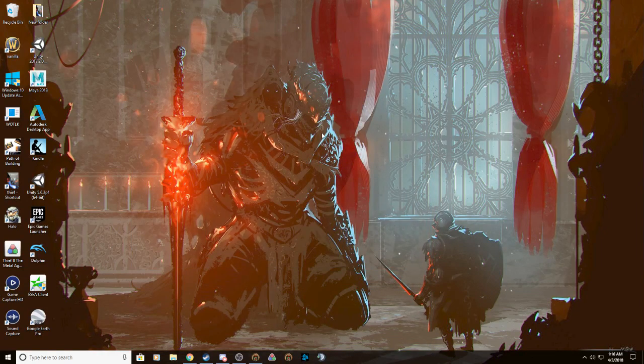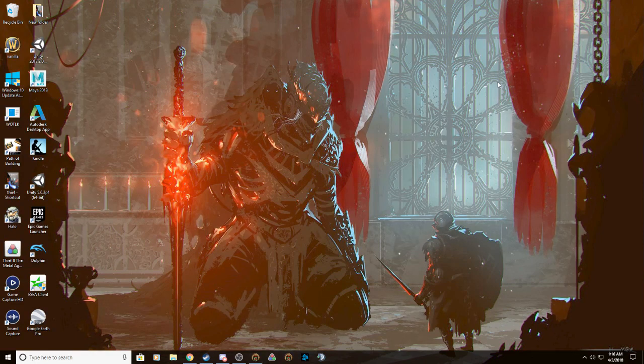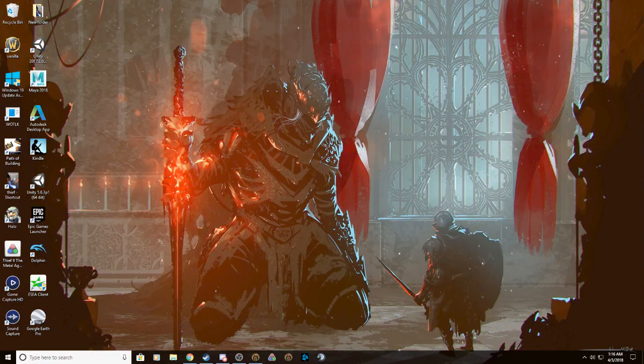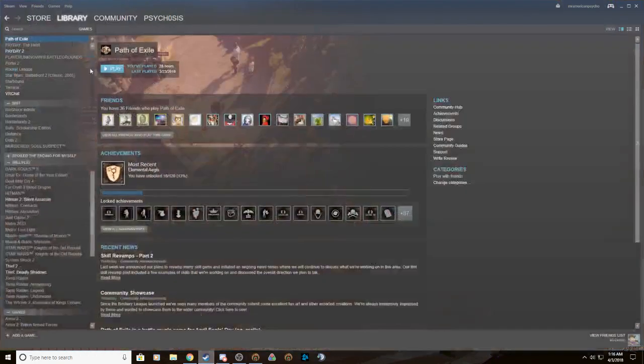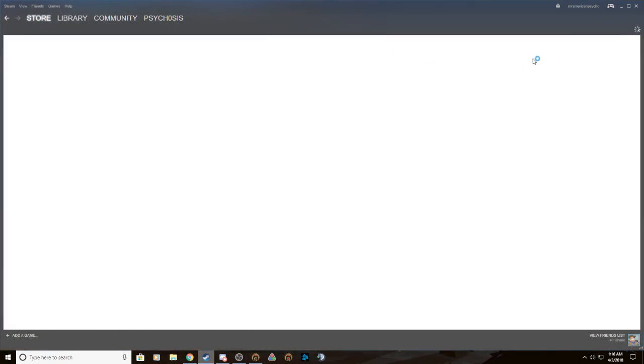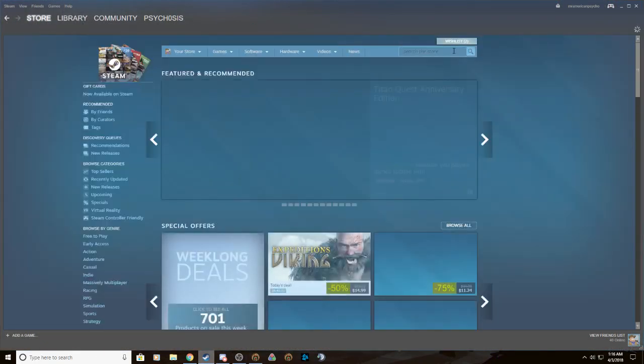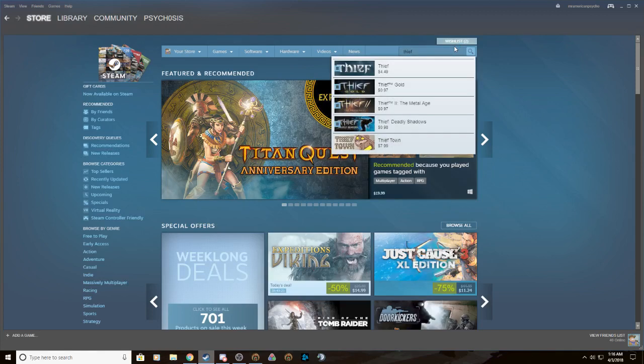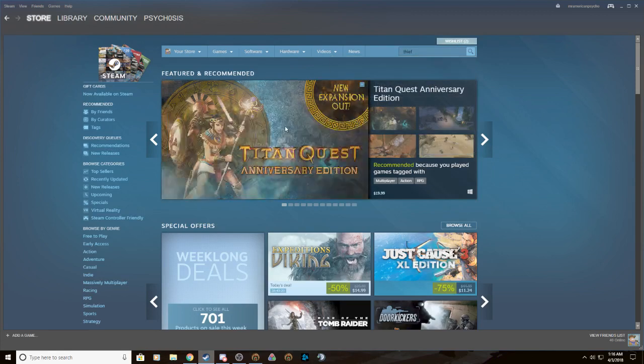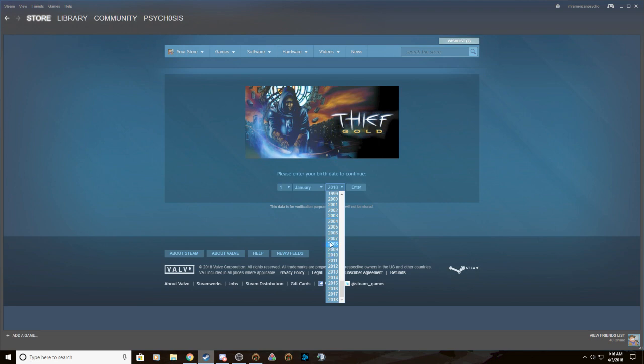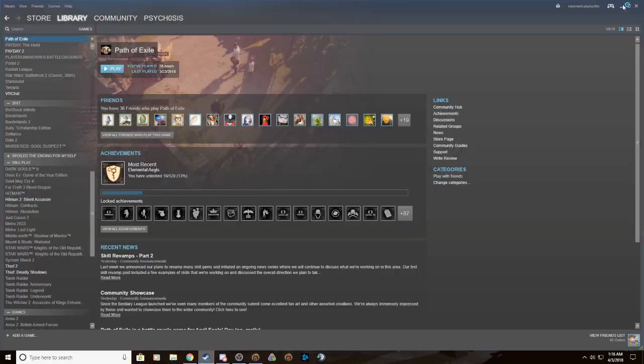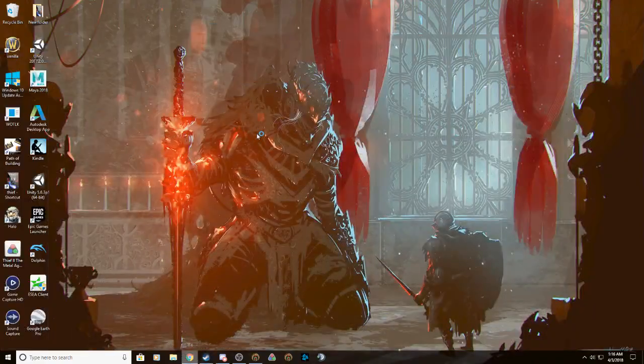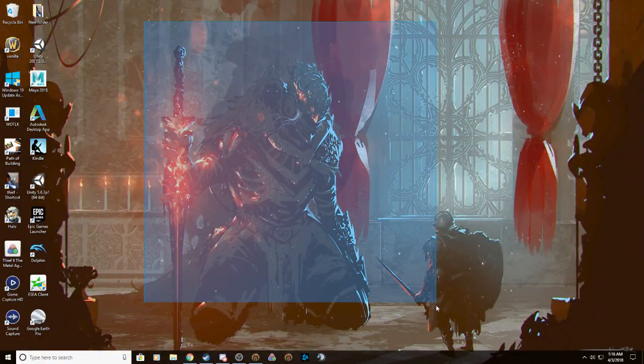So there's a couple questions that you probably already have. Why Thief Gold? It's the more readily available version. You could just buy it on Steam. Yeah, 97 cents right now, you should really get on that.